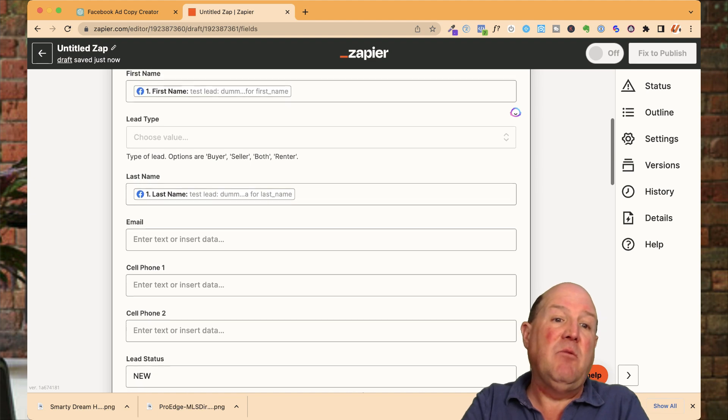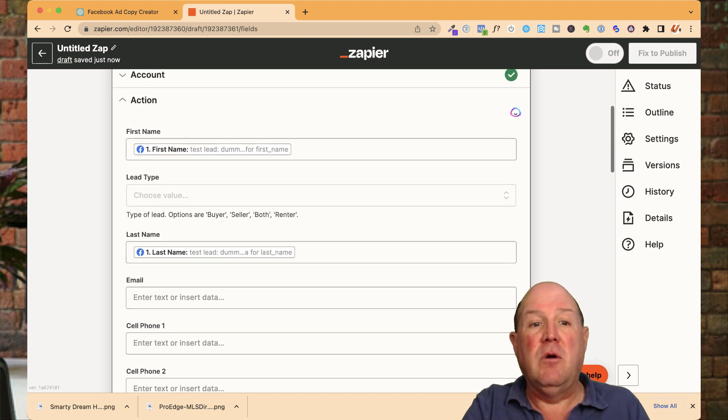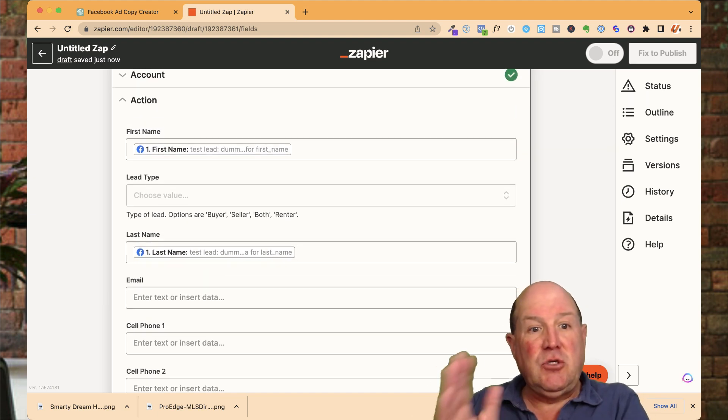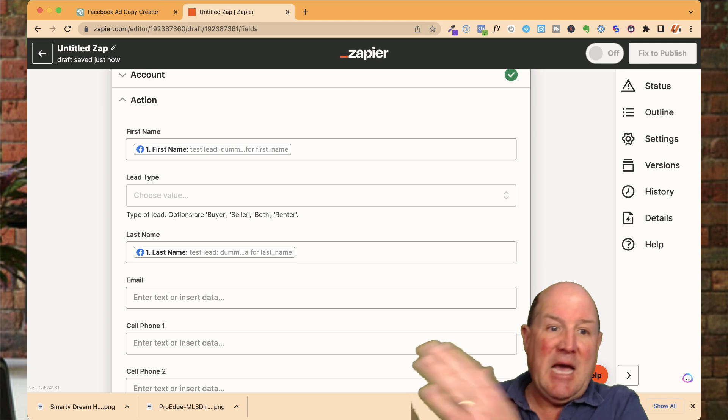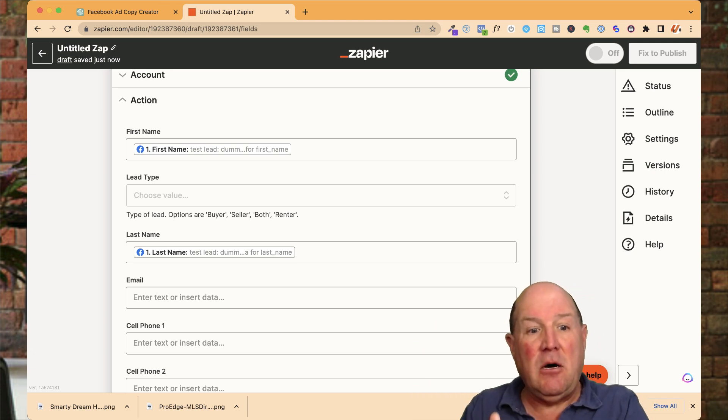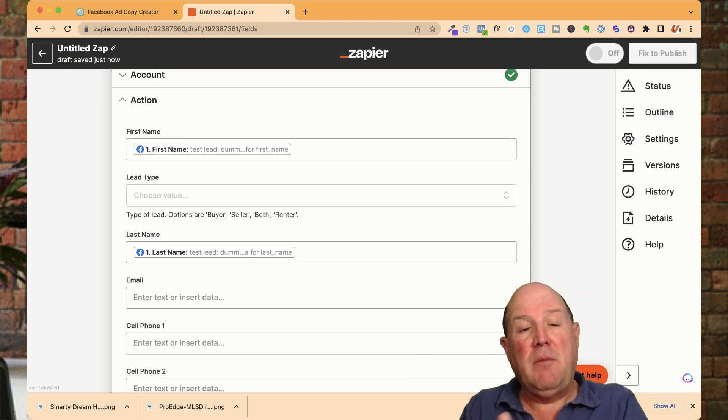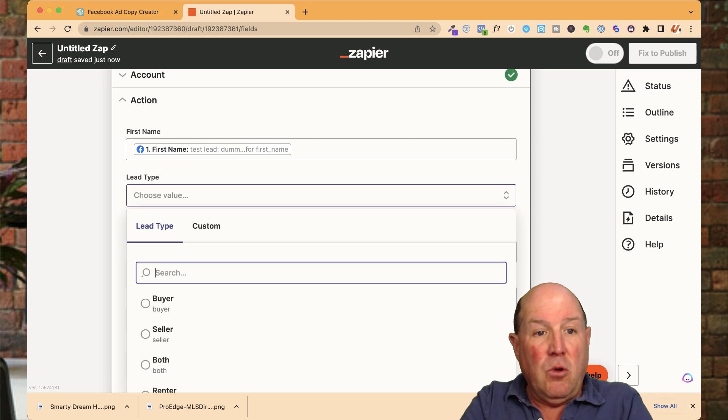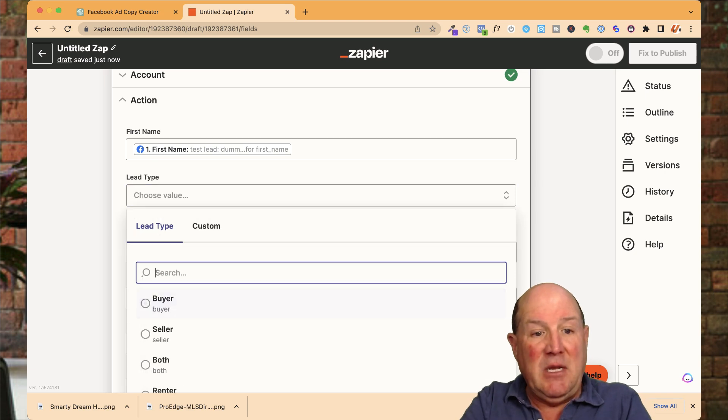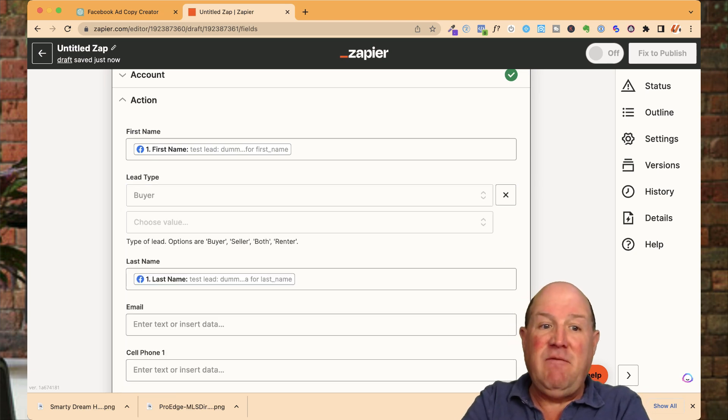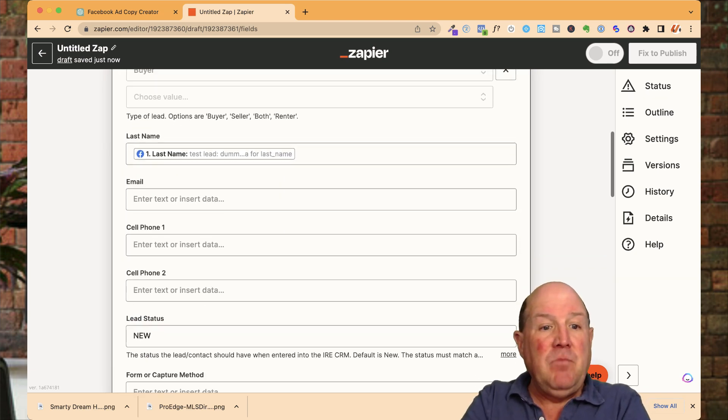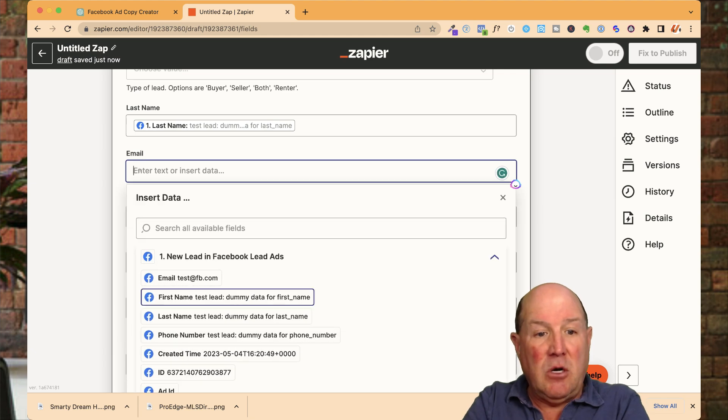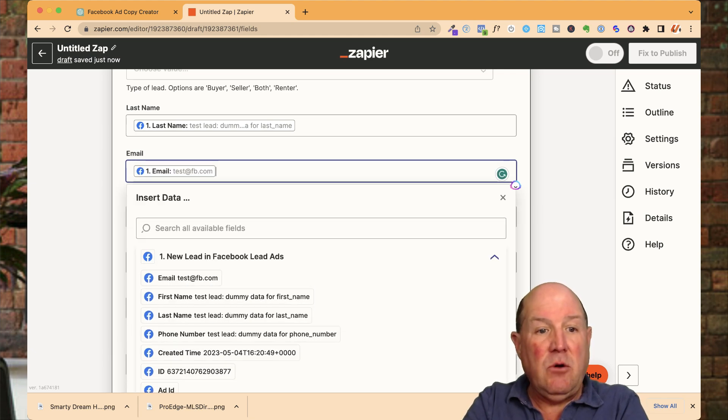So what I did when I created the form in Facebook, I showed you how to remove the full name and add in the first name, last name, and email and phone number on the form. Now, we're going to choose the type of lead. This is going to be buyer. This is for KVCore. And then down here, I have the email. So I'll grab the person's email right here.